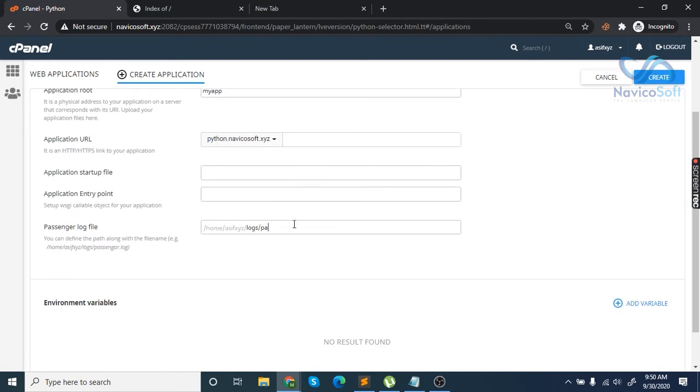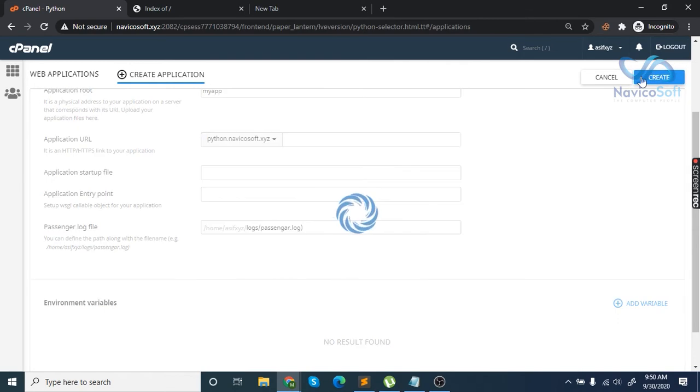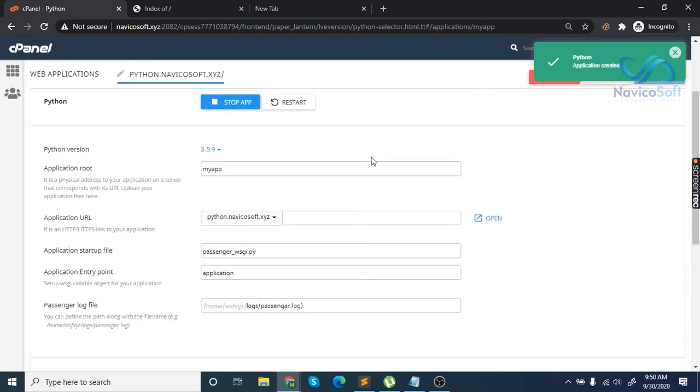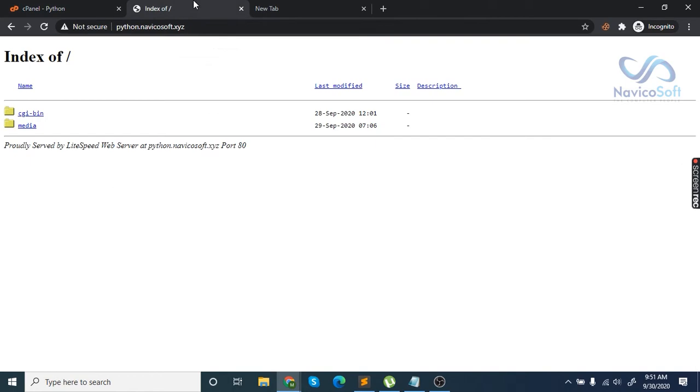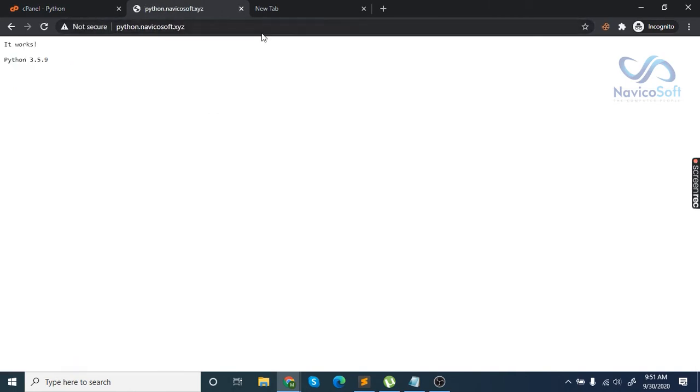slash passenger.log. Then hit the create button. Once that's done, check the URL.